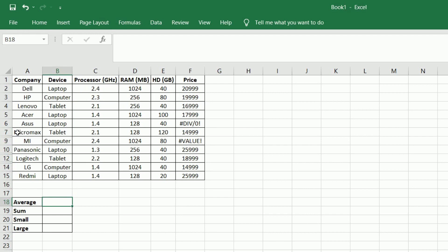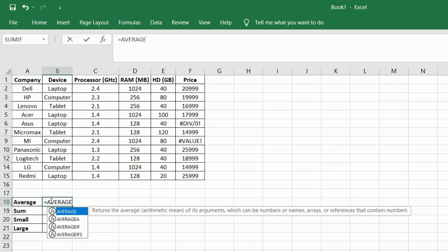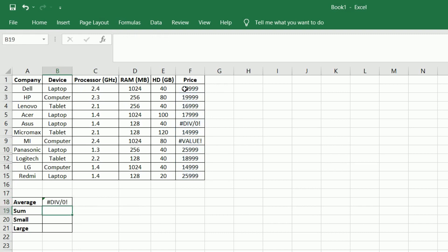We first try to find out the average price with the available information. We try the average formula: equals AVERAGE, brackets open, selecting the set of values in the column, brackets closed, and press enter. It shows an error, as error, missing values, and hidden rows are present in the column.